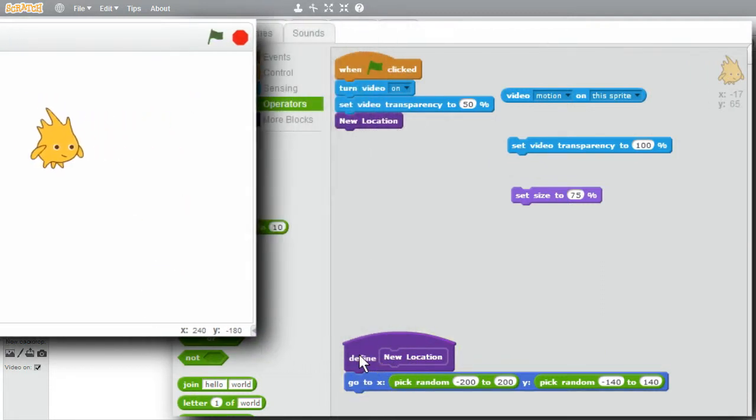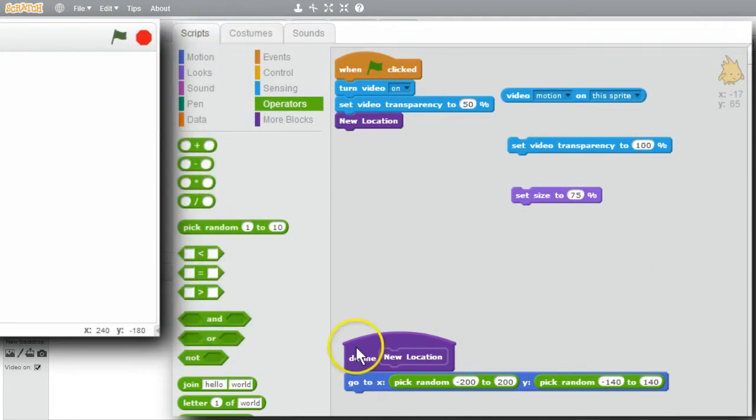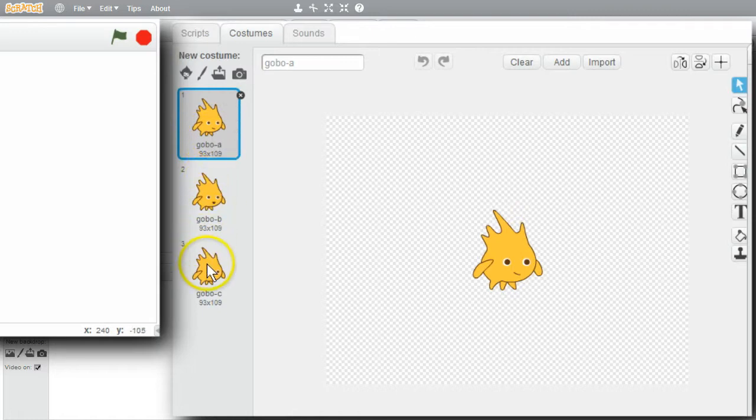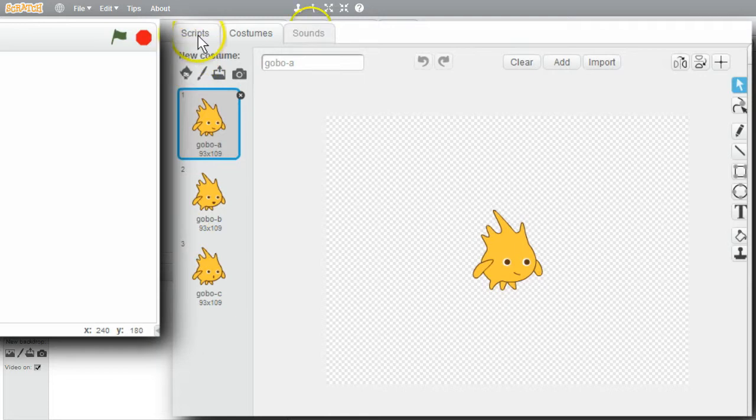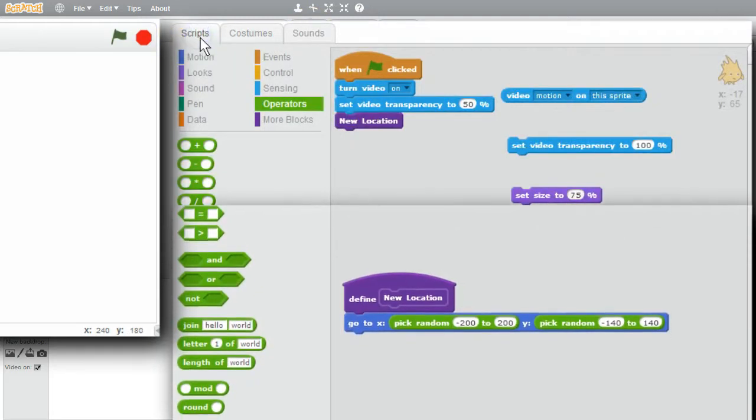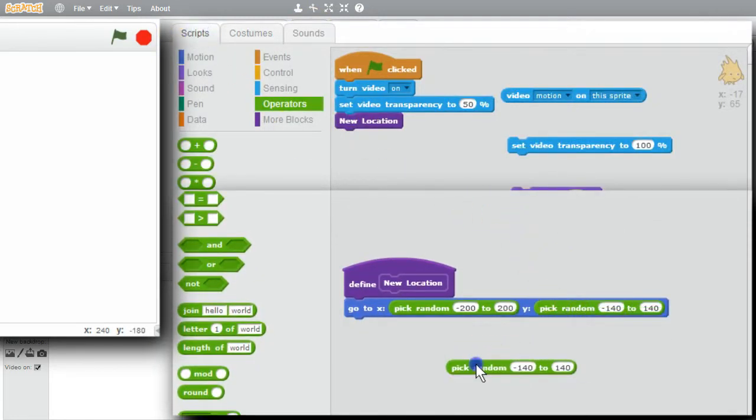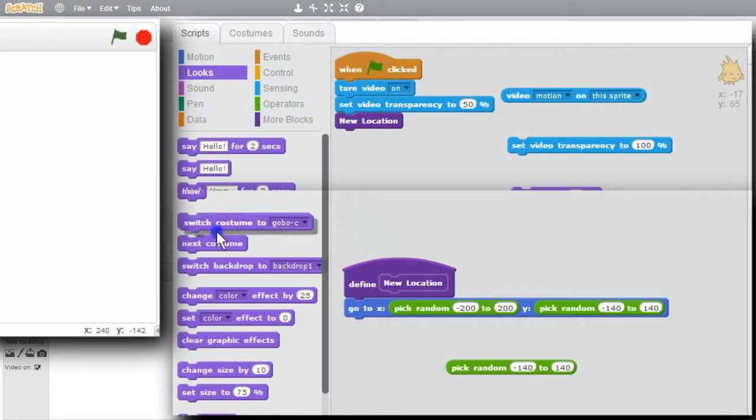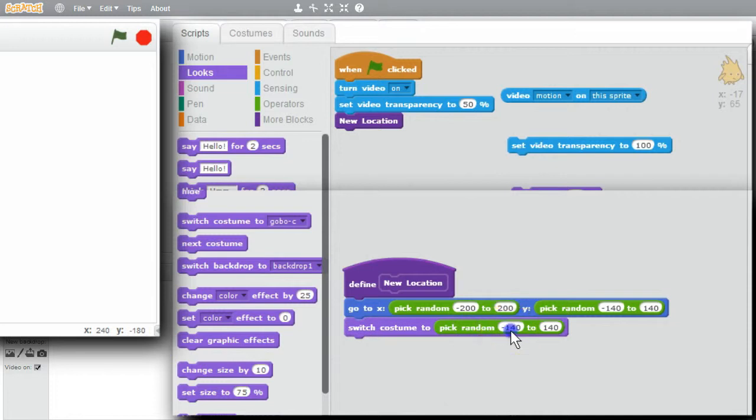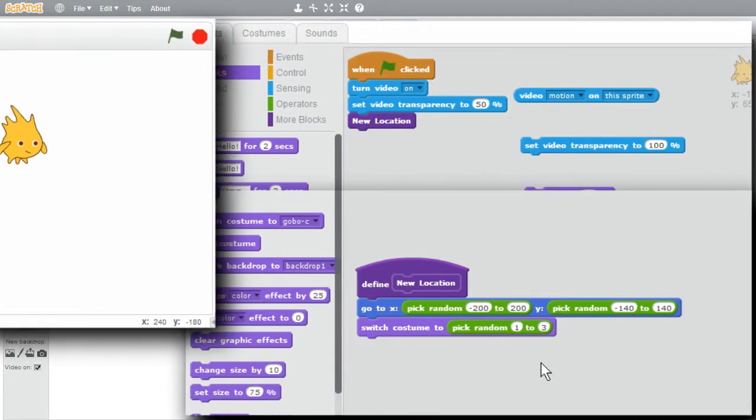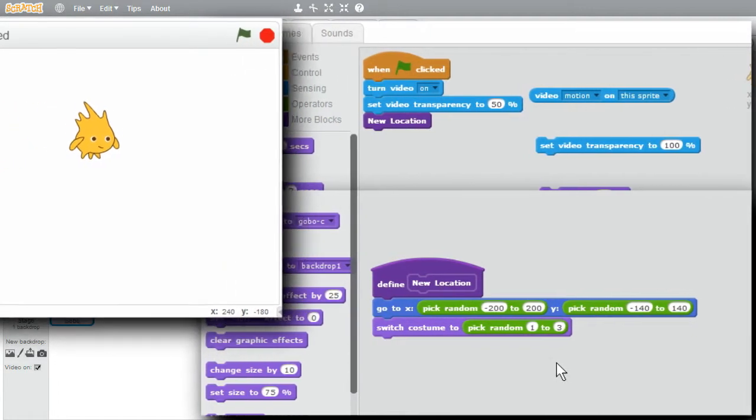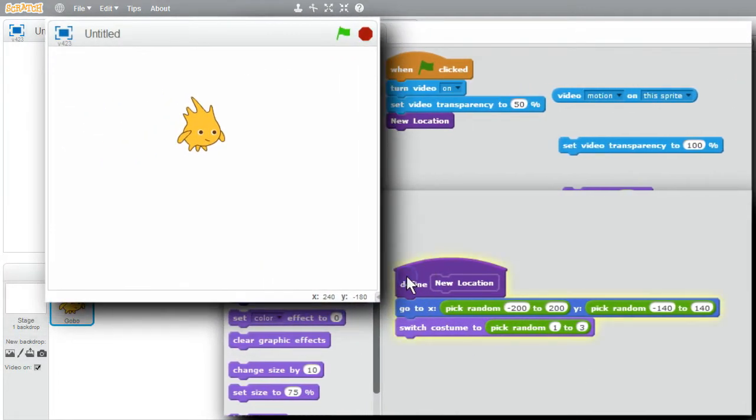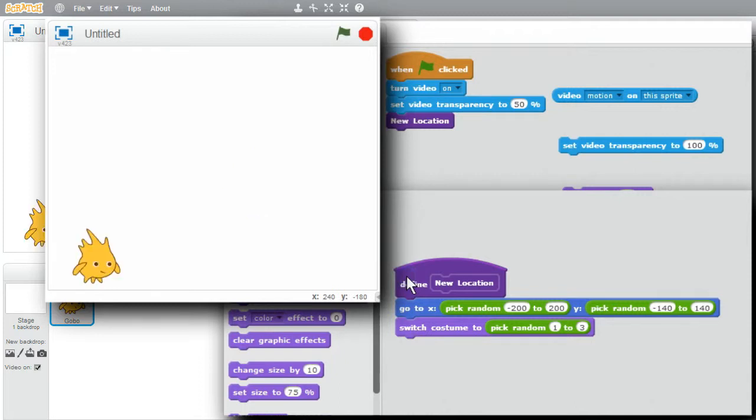Like his costume to change. Go to Costumes. Gobo has three different costumes. Different facial expressions, for instance. I don't have to choose names. I can also use the costume numbers. Back to Scripts. Duplicate. I can use a random number. Go to Looks. Switch Costume. To Random Number. One to three. Now one, two, or three will be chosen. That'll match the costume number. I'll run it some more. You can see some different faces.